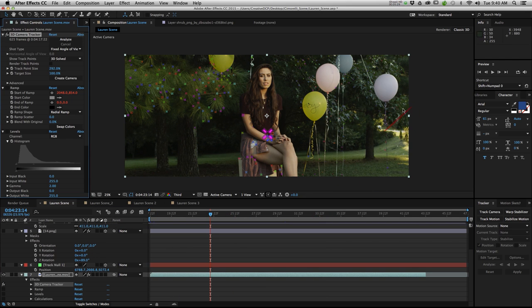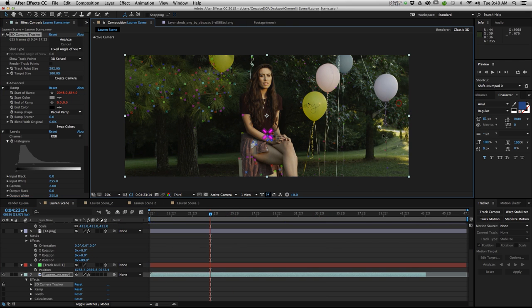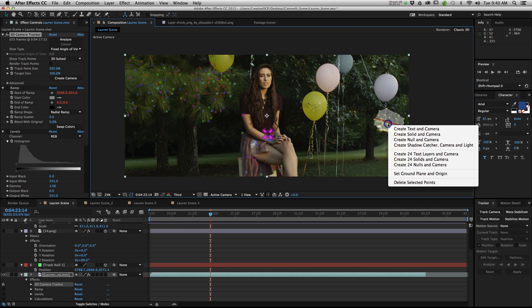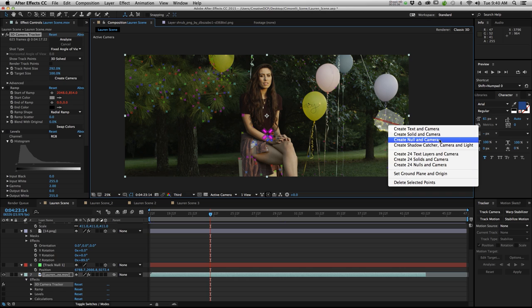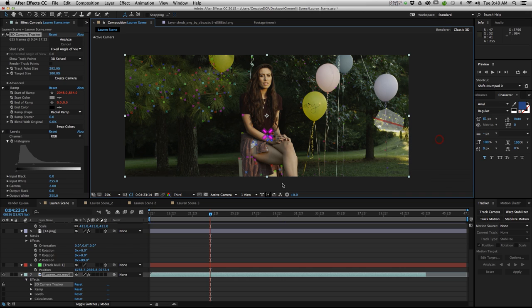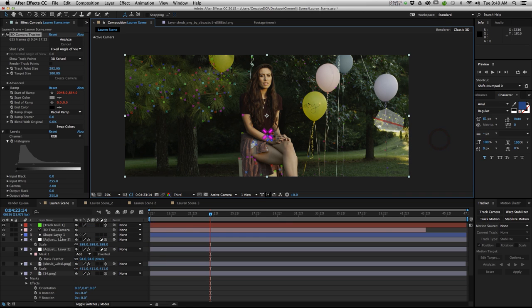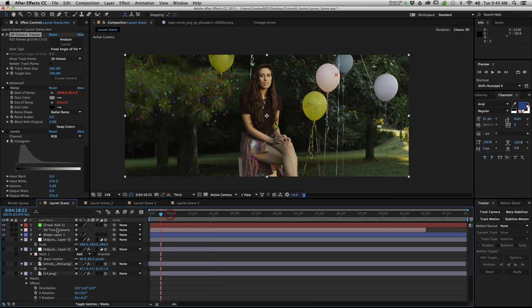What you want to do is select some points to create a camera and null object. So you select them. Then you right click. Say create null object and camera. After Effects will automatically create a camera for you.